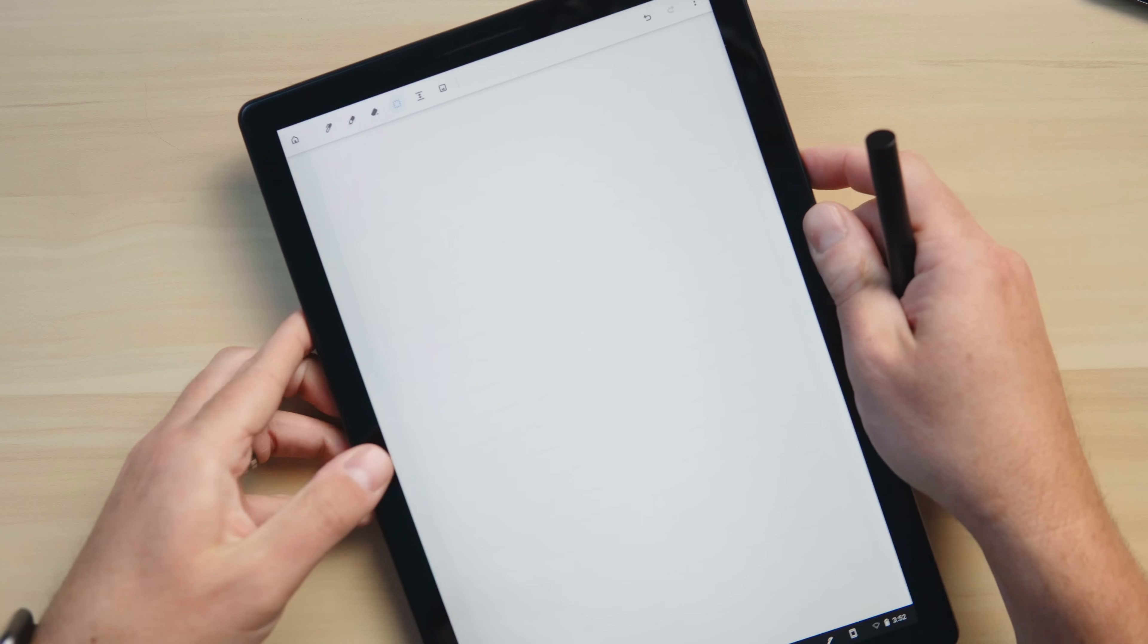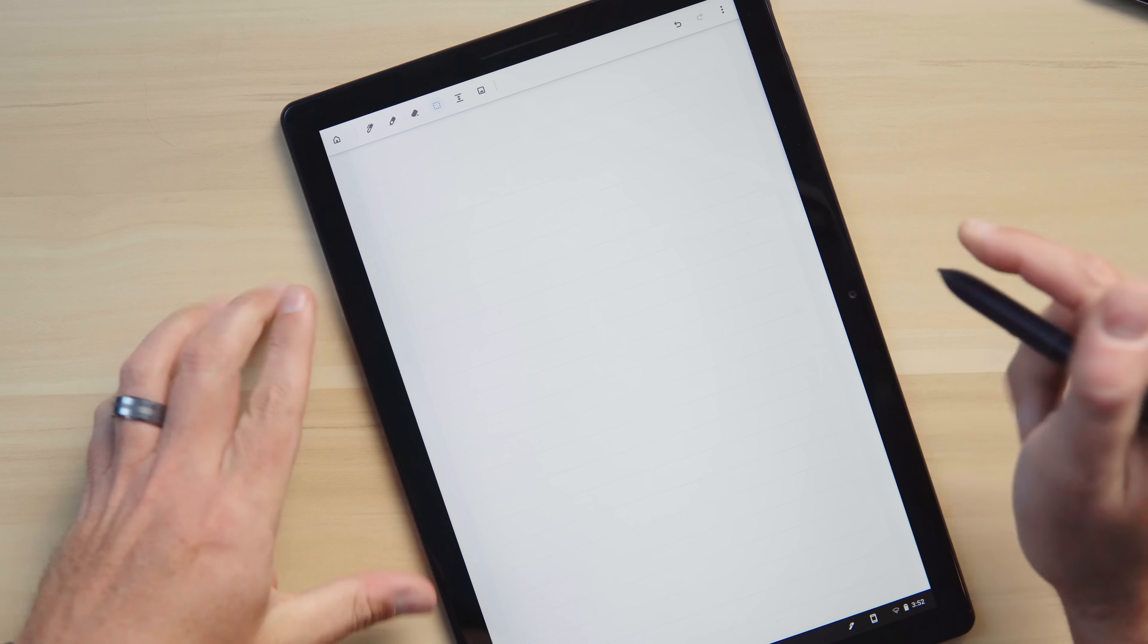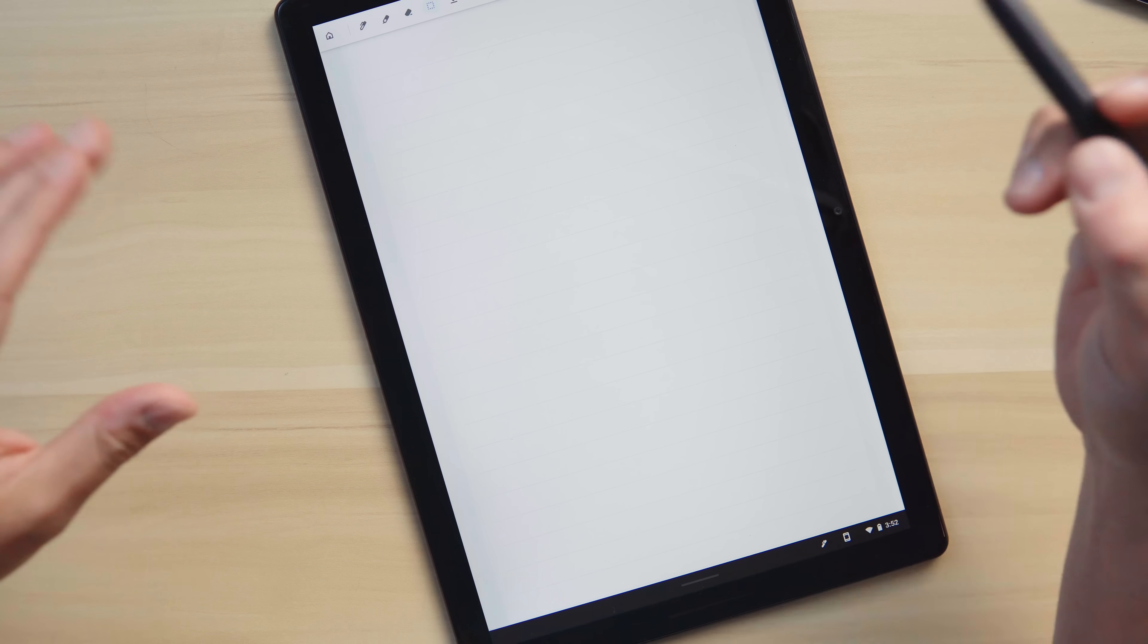But then we decided to try it on something that kind of changes everything up, and that's this: good old Pixel Slate. And the reason this one was interesting was it's a device that has its own pen. So this isn't USI but it's a good pen. Like Google did a good job with their pen technology even if they didn't sell a whole lot of them.